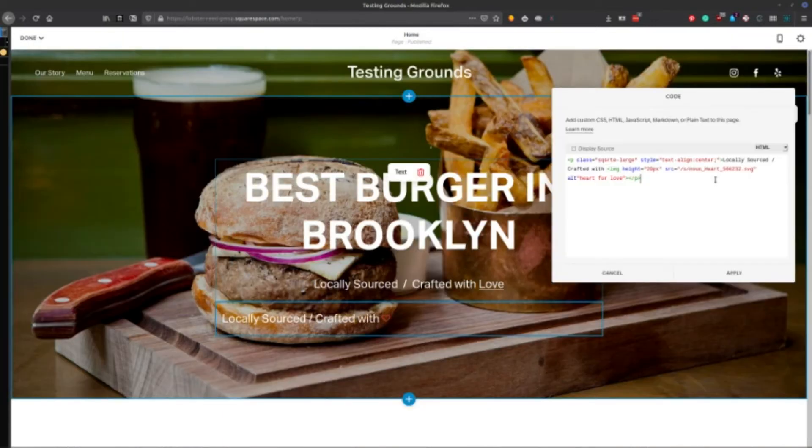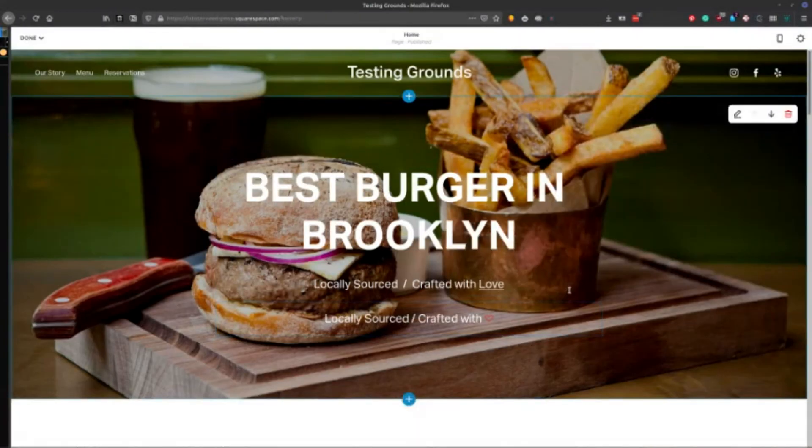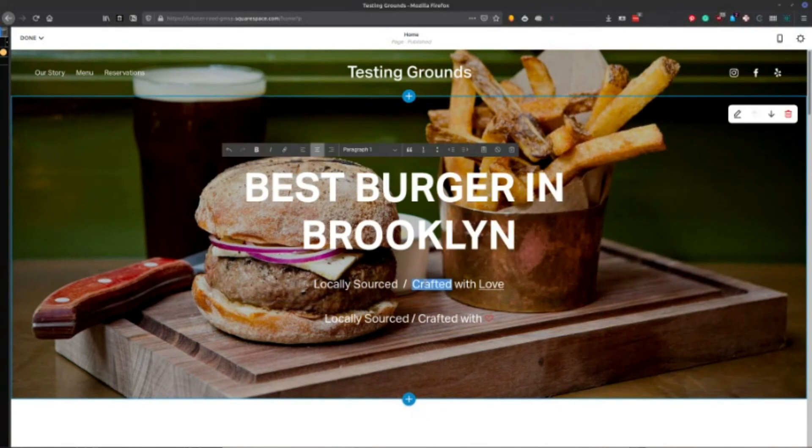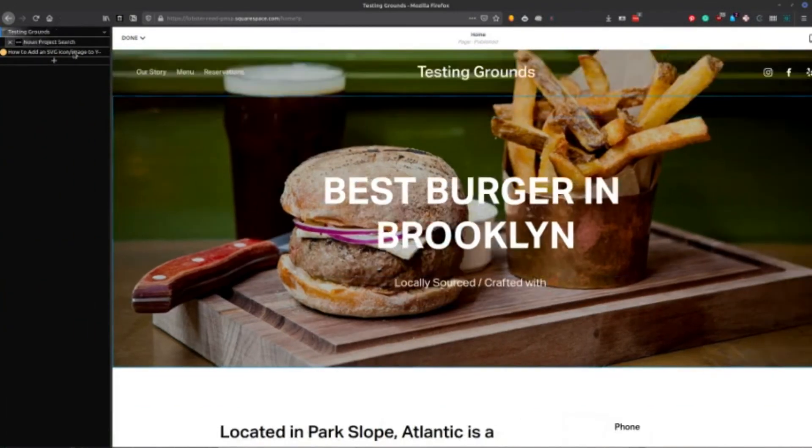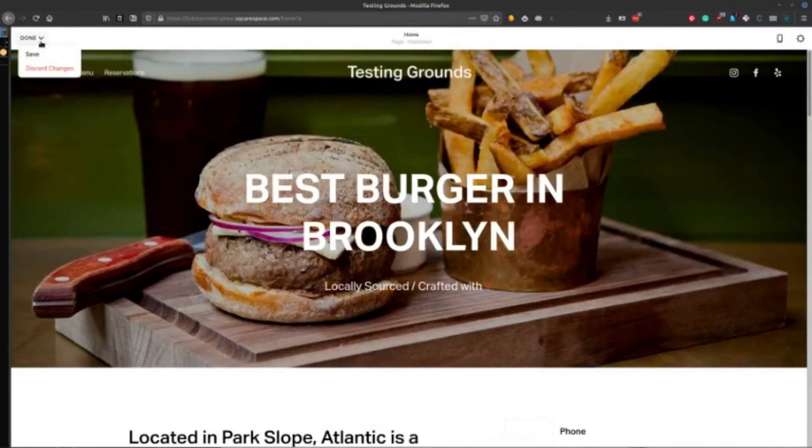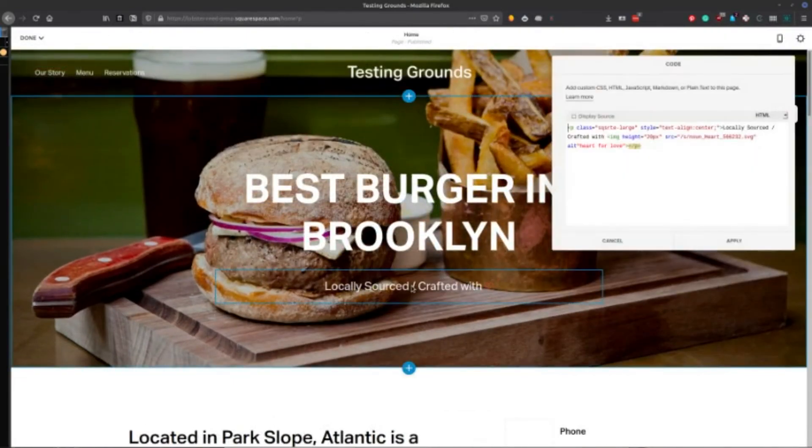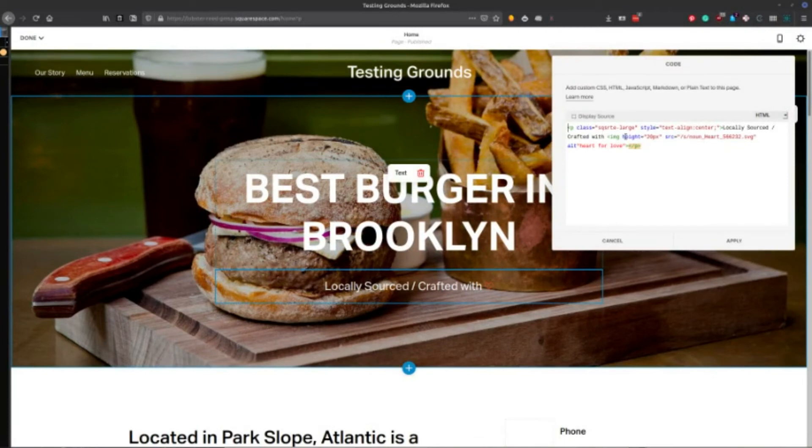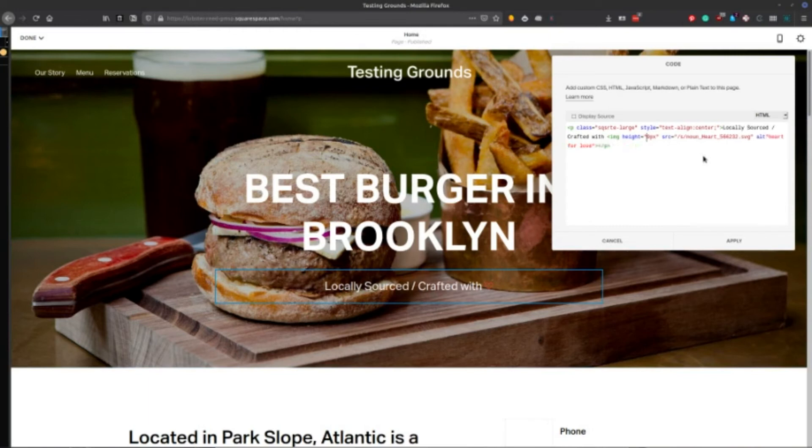So let's take a look. Alright, and there it is. So now you've got your paragraph here with the class of square RTE large, and then I added the style text align center to get that centered up there. And then I could make this a little larger I suppose.